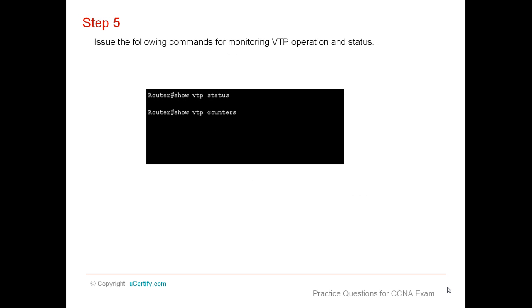Issue the following commands for monitoring VTP operation and status. This step is used to check the operation and status of VTP.